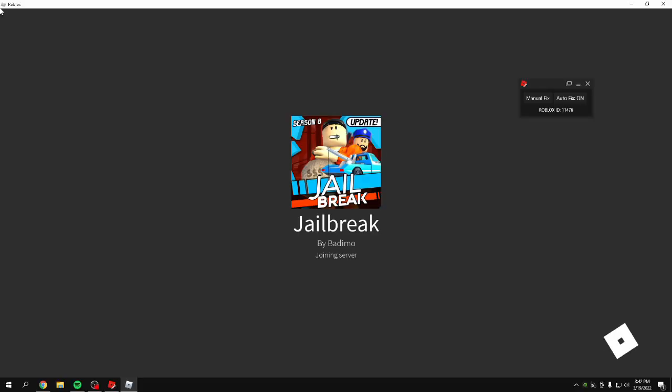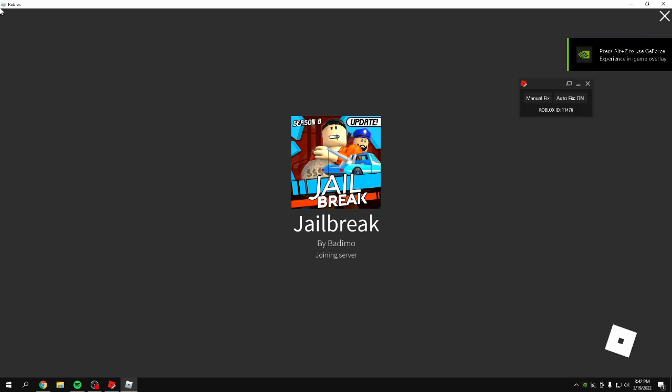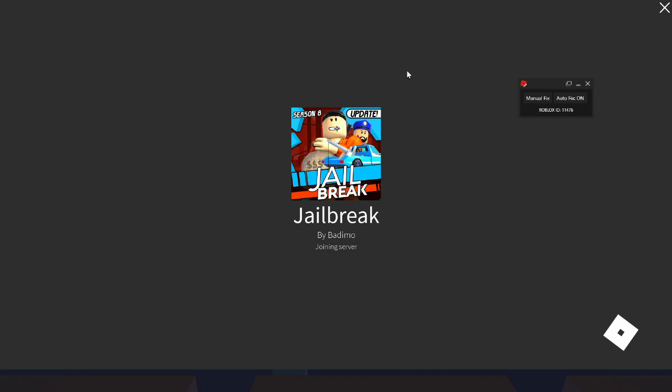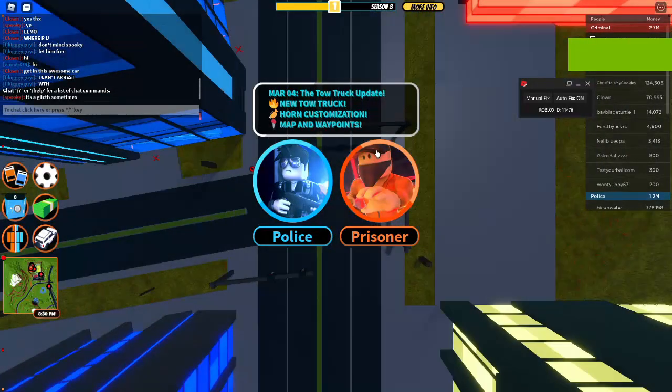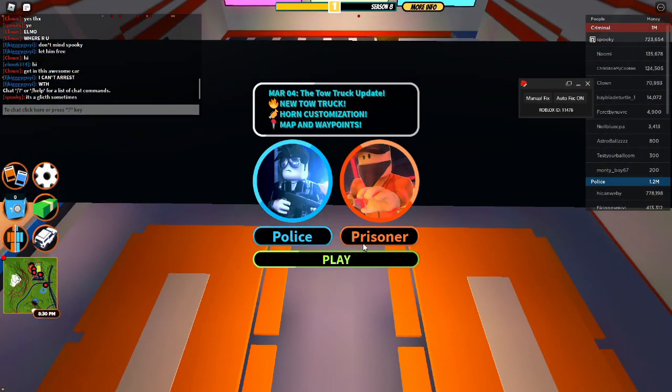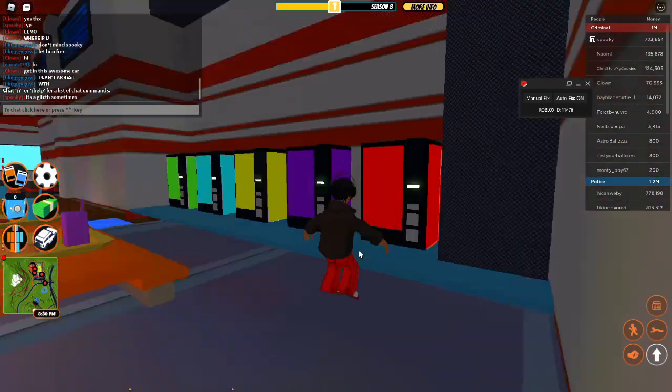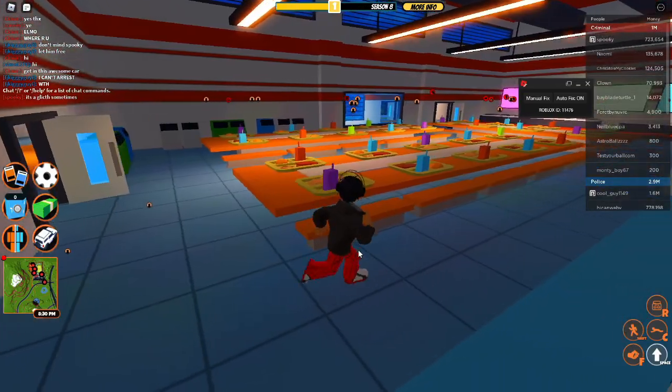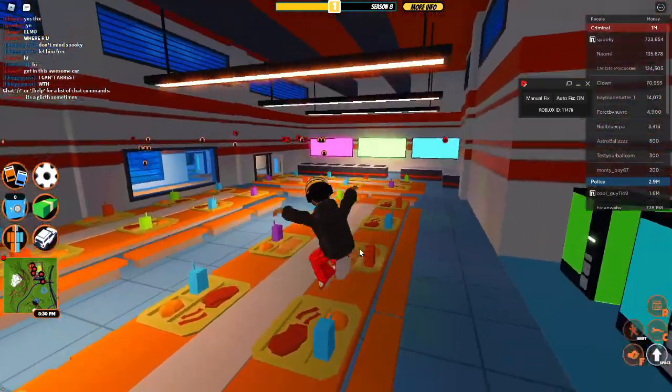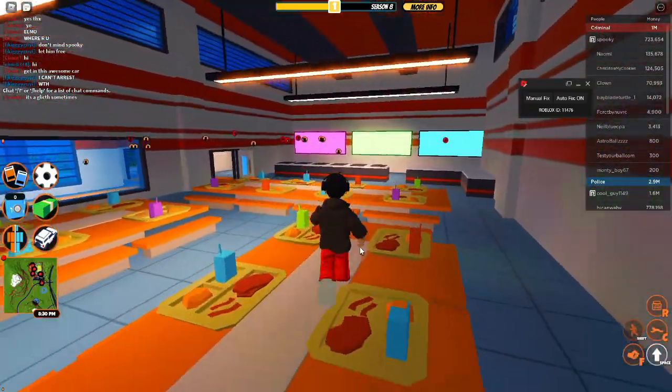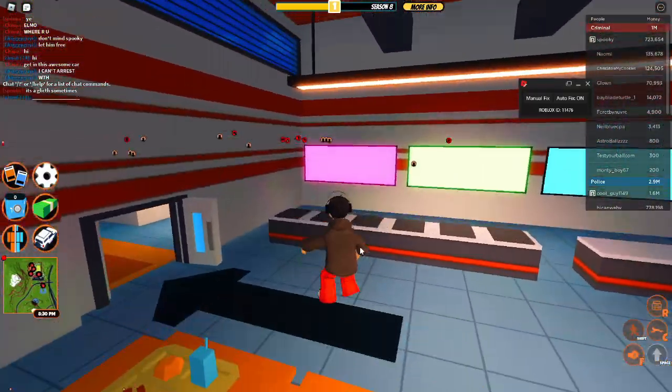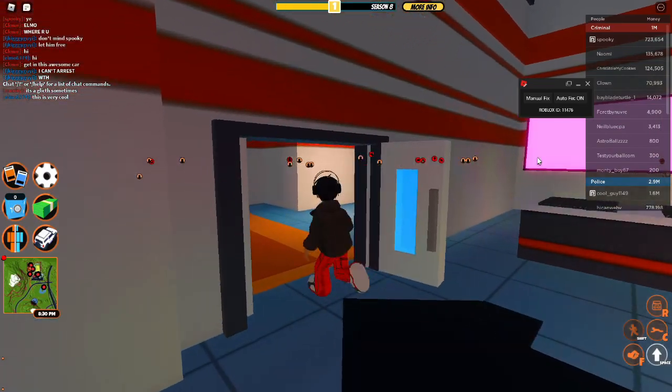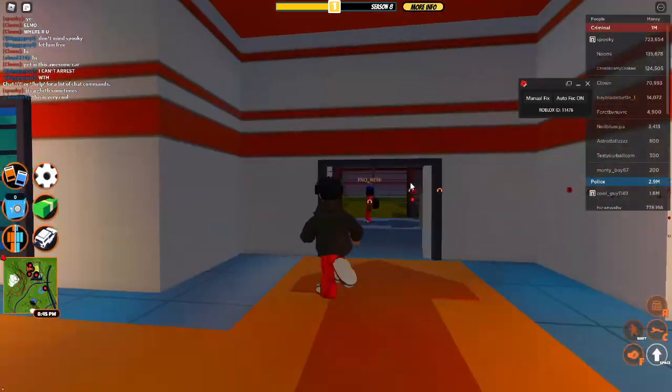So how this works: it changes your Roblox ID. Every time you join something, it'll change your Roblox ID.